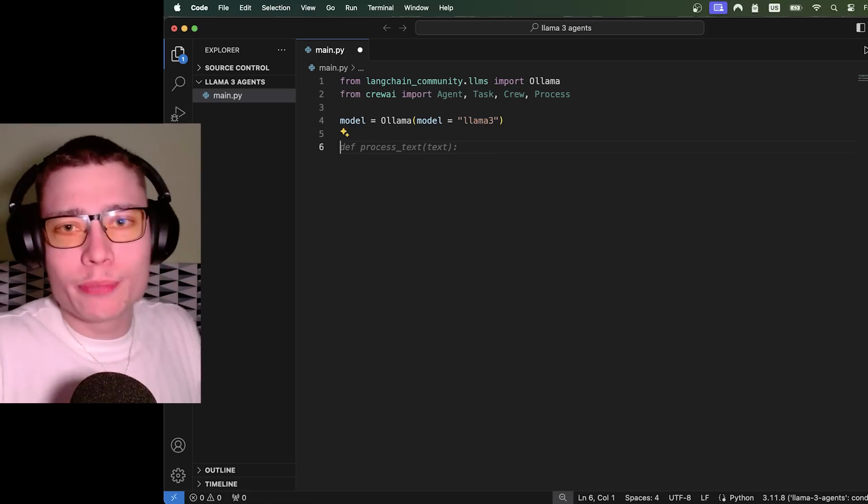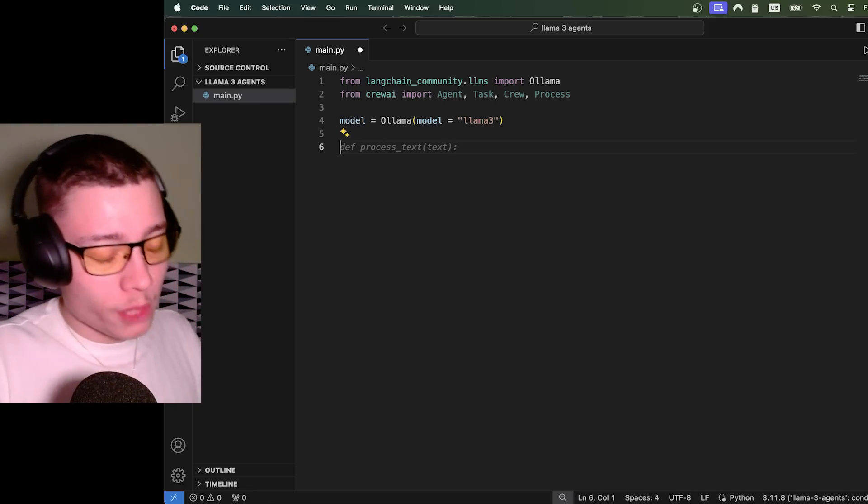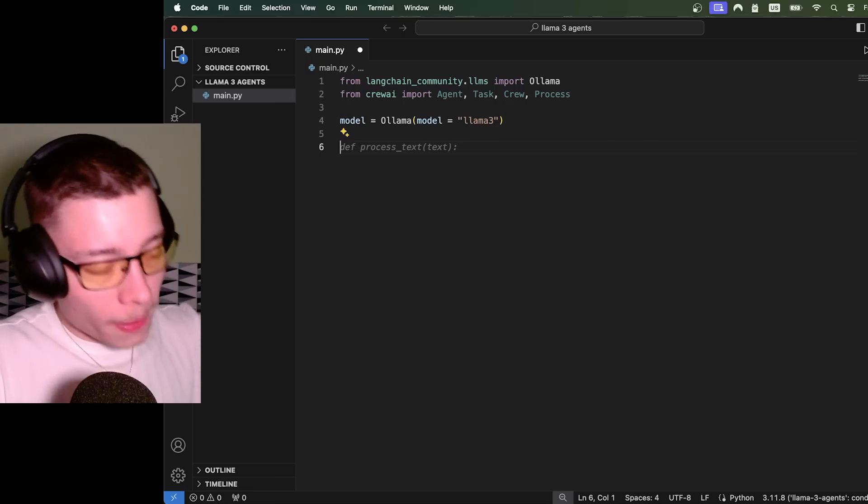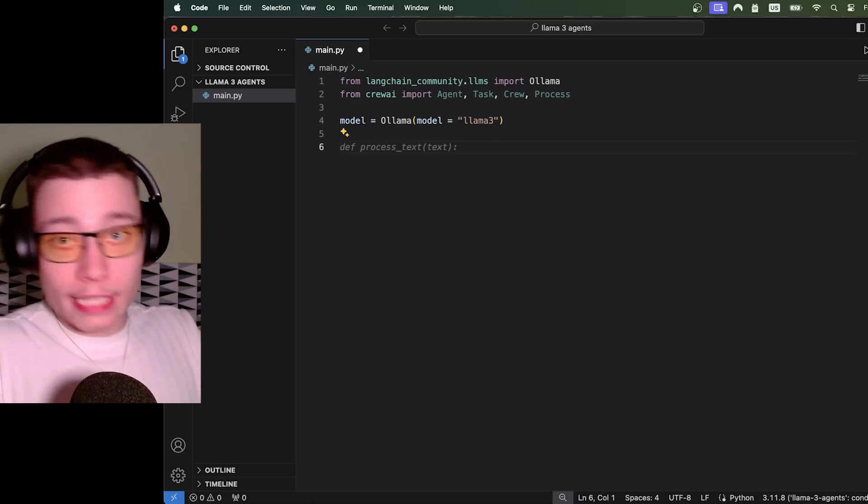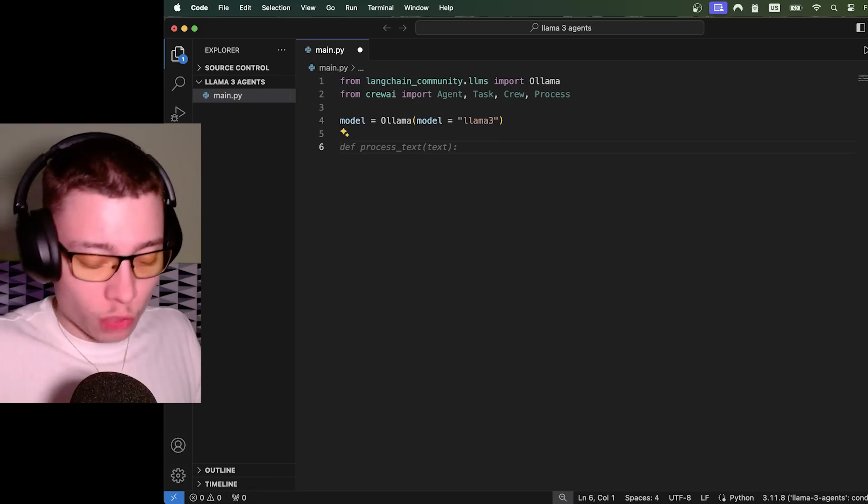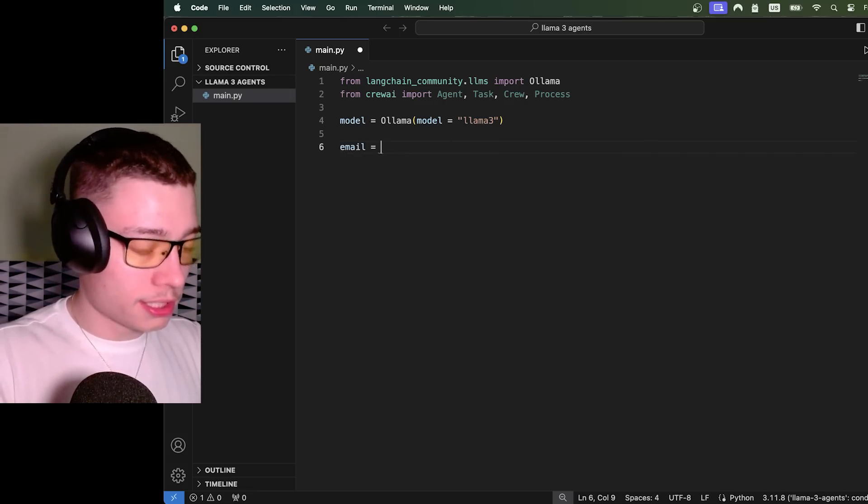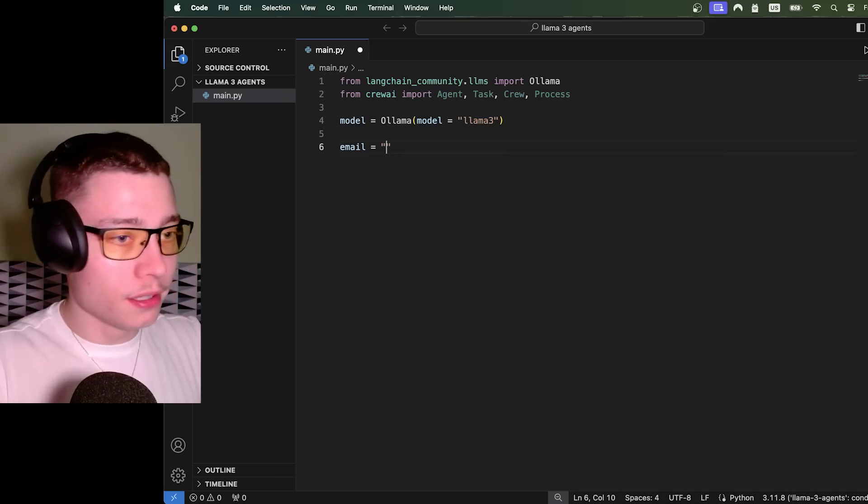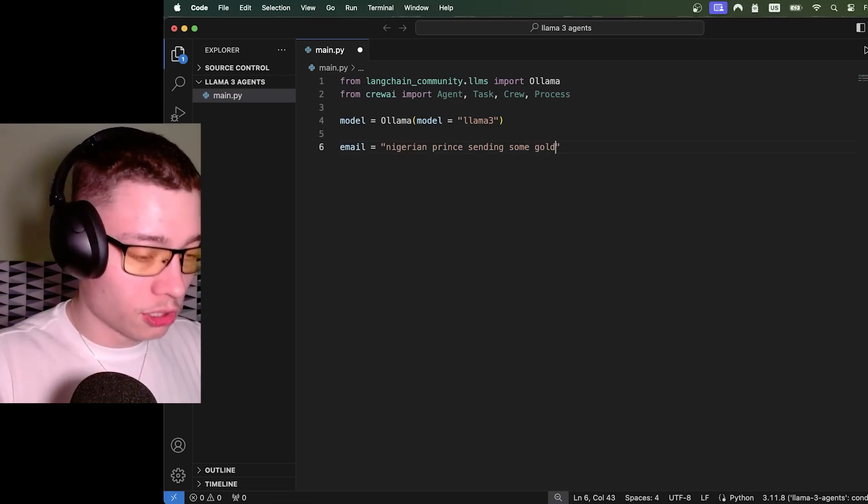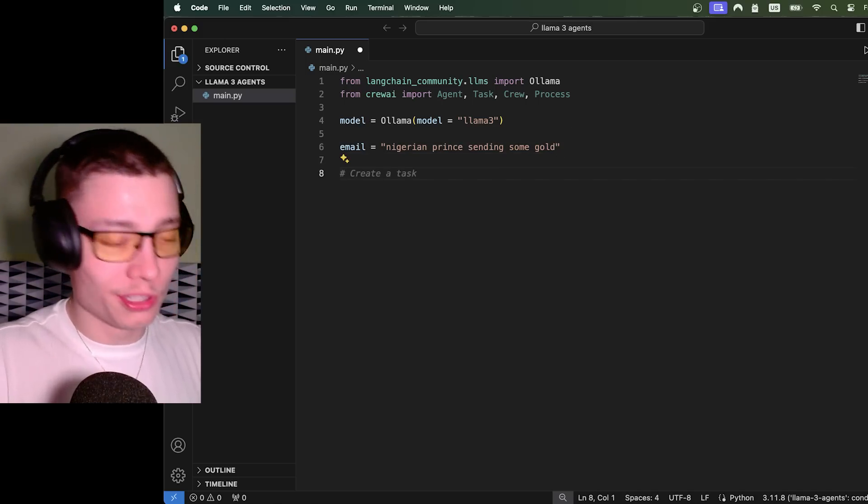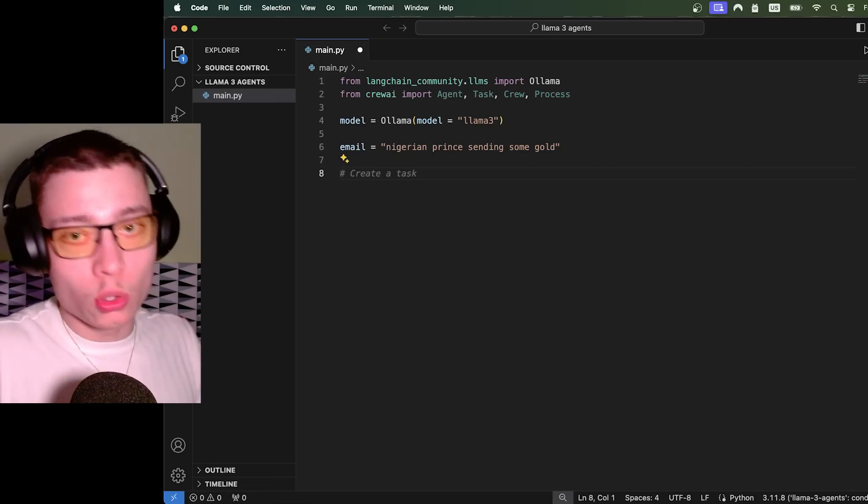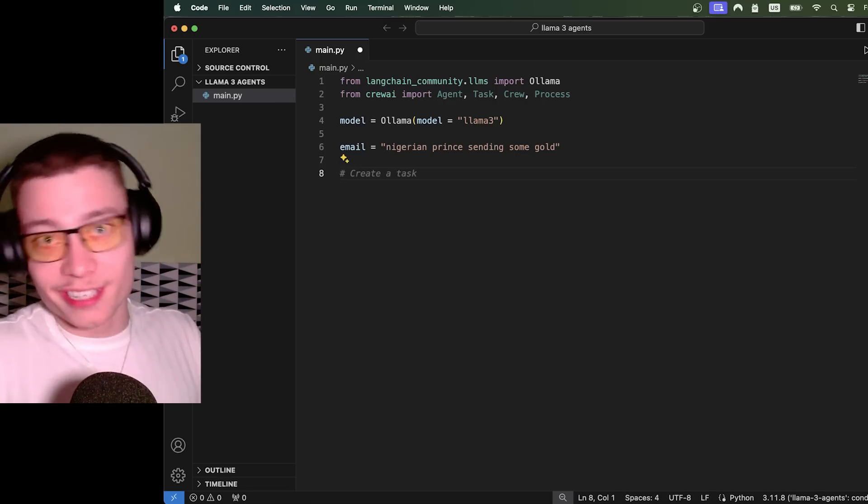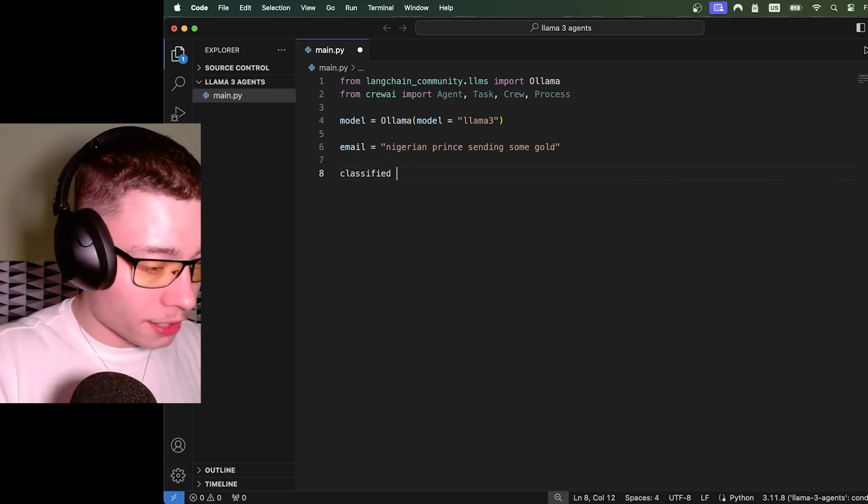And now I need to decide what type of agents I want to build. And I'll just keep this simple that way all of you can follow along. And what I came up with is a simple email classifier. So the first agent will receive a random email and classify it. And based on the classification, the second agent will write a response. So let's create a new variable named email. And this is just going to be a simple string.